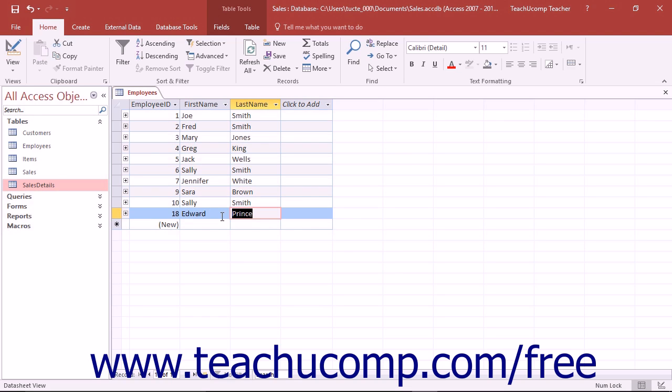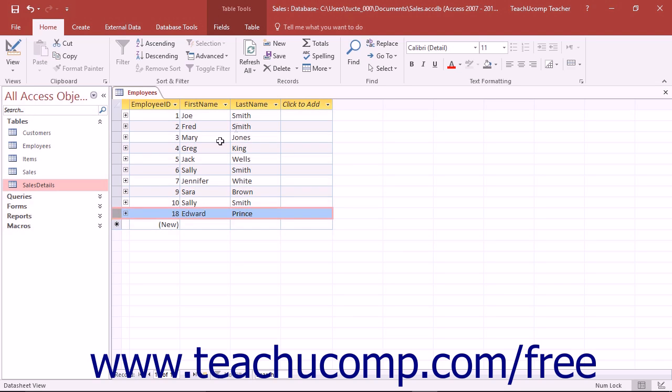To delete an entire record in datasheet view, you first need to click the row selector at the far left end of the row to select the entire record. Then press the Delete key on your keyboard or click the Delete button in the Records button group on the Home tab in the ribbon.